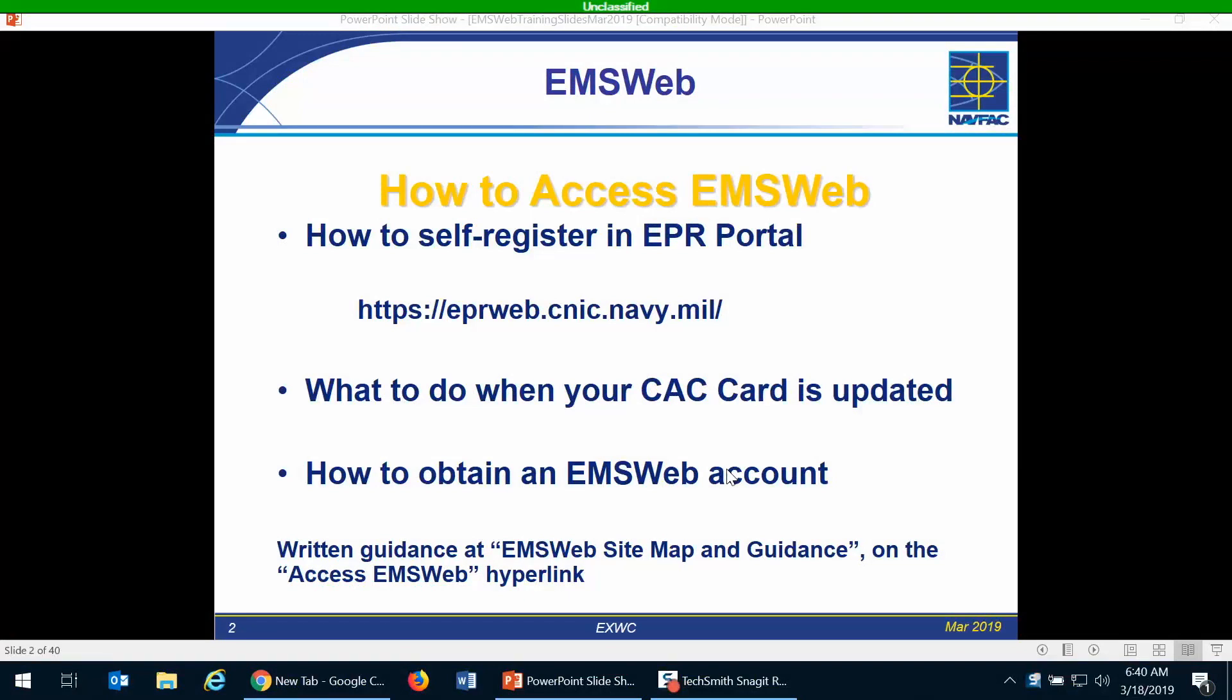You'll see that the first step is to self-register in EPR portal, and the web address for that is https://eprweb.cnic.navy.mil.